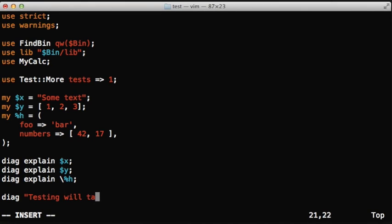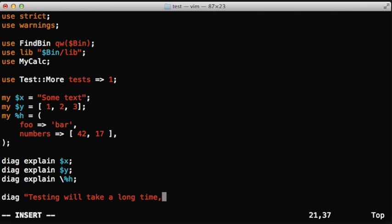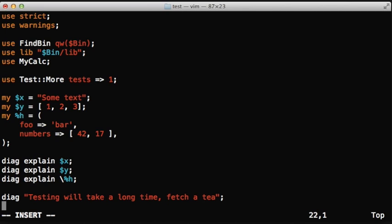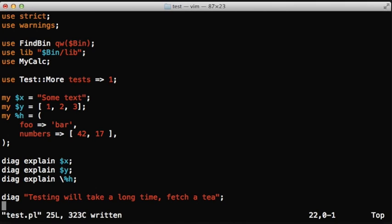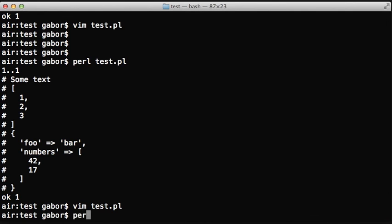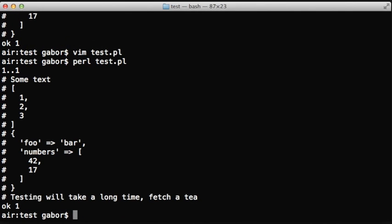So diag, note, and both of them using explain can be extremely useful telling people all kinds of information, either for debugging, or if you have a long running test, you can warn the people upfront that this test is going to take a long time and they won't feel that it's stuck or something. And so that's a couple of uses for both diag and note and together with explain.